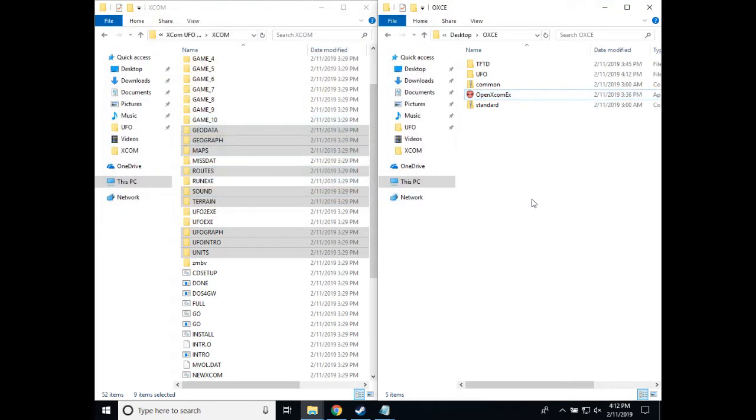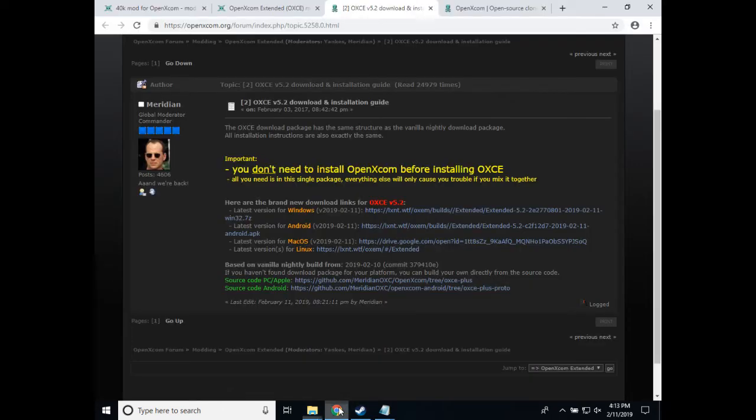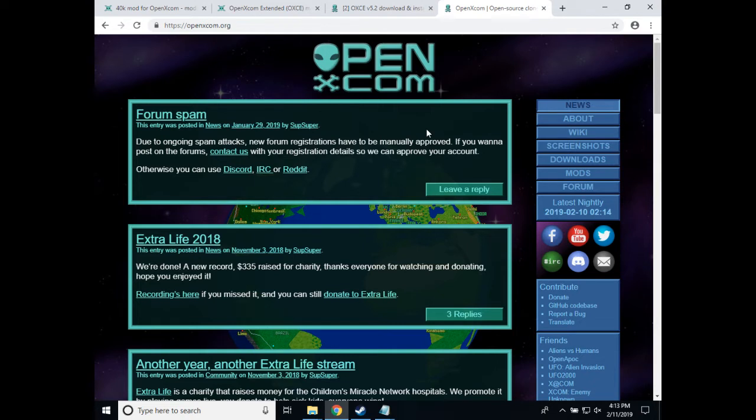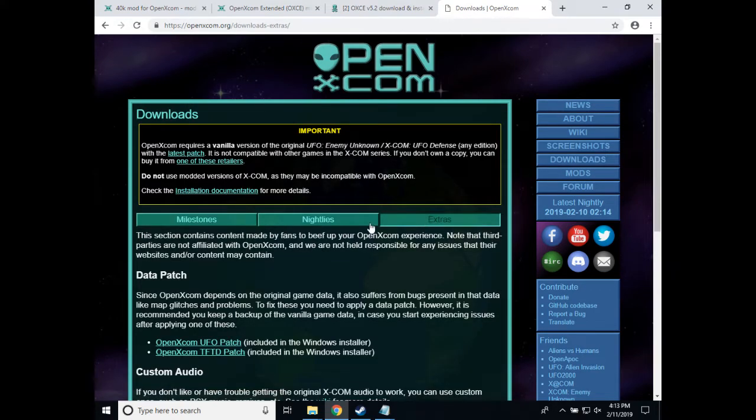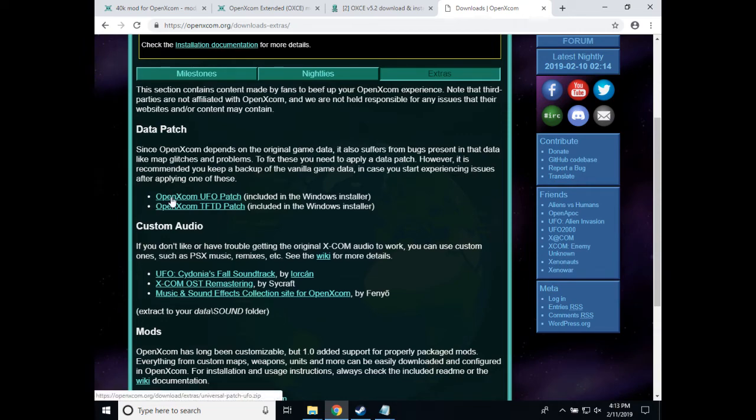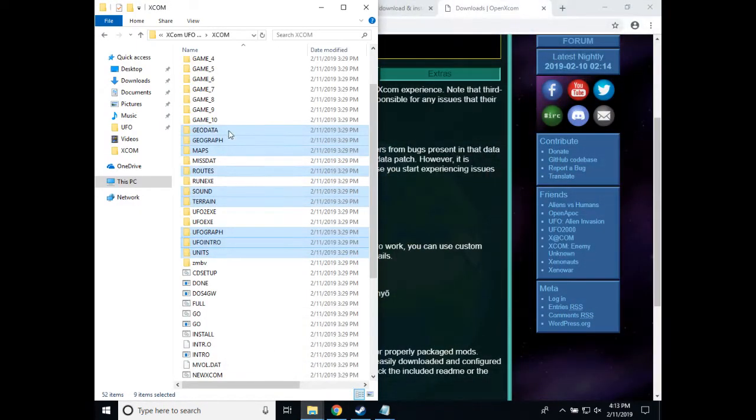So now, when you get the original game folders, there are some errors in the data that comes from the original game. So to fix those, the OpenXCOM community has prepared a universal patch that will update the game files to the most recent non-buggy version. So if you go to the OpenXCOM.org website, Downloads, Extras, you'll find data patches. We want the one for UFO, so I've already downloaded the UFO data patch.